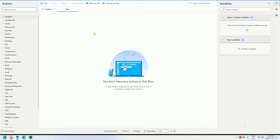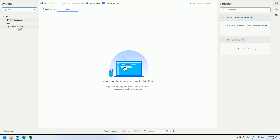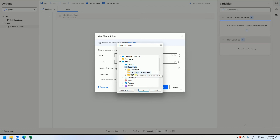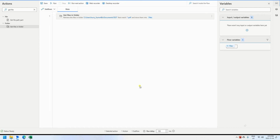First, let's get the files — the PDF documents. We use 'Get files in folder'. The folder should be the test folder, the document test. We set the filter just for PDF, and we need to include the subfolder. For now, we have got all these PDF documents here.